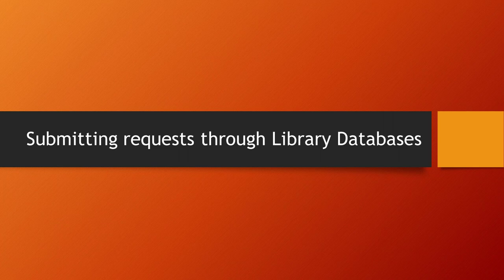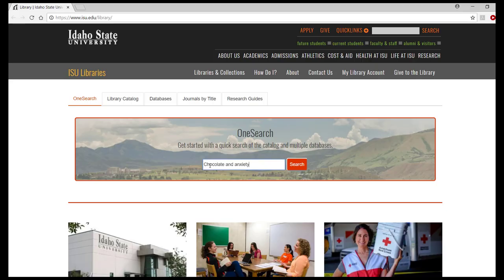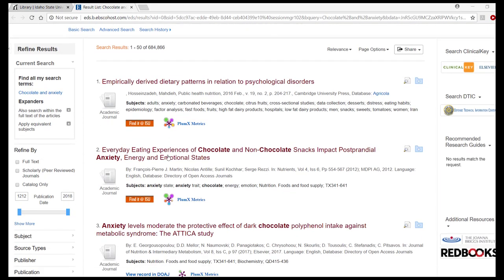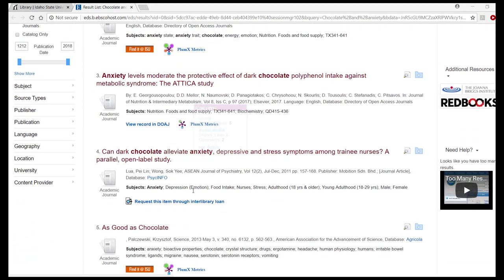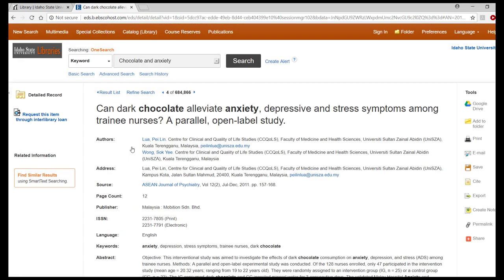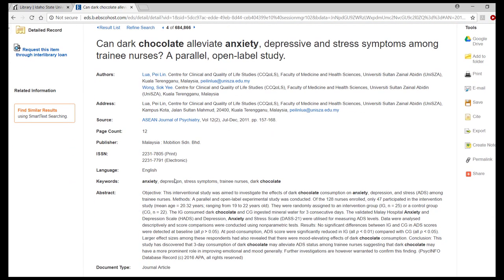From the library homepage, select your database and perform your search. Items not readily available will show a request this item via interlibrary loan link. Click on the article title showing promise for your topic to display the detailed record. Review the abstract to evaluate its usefulness.